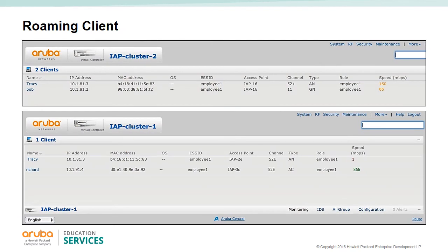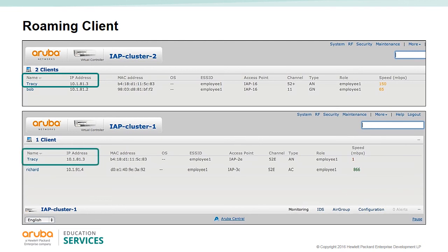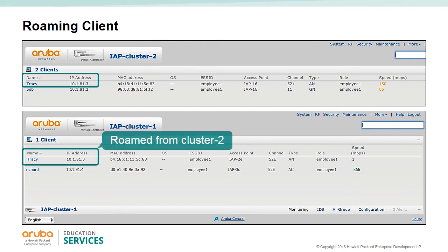Let's look at an example of a roaming client. Tracy has an iPhone 5 and was on cluster 2 with an IP address of 10.1.81.3. Tracy roamed to another location where cluster 1 is present. Normally all users in cluster 1 would get an IP address in the 10.1.91 range - for example, Richard started in cluster 1 and has an IP address of 10.1.91.4. However, Tracy is in cluster 1 but retained her IP address from cluster 2 - this is a successful roam.